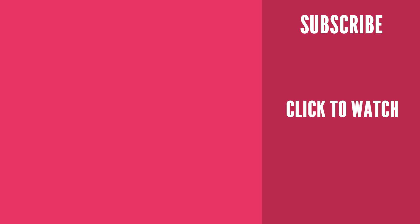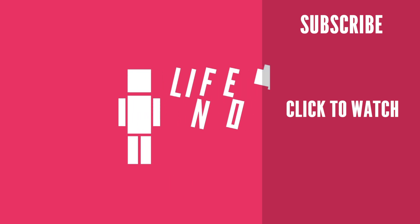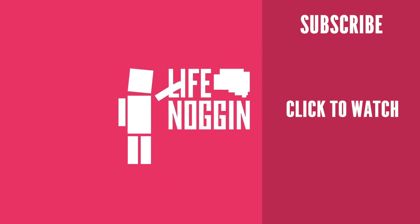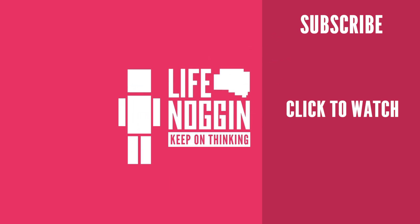As always, my name is Blocko, this has been Life Noggin, don't forget to keep on thinking.